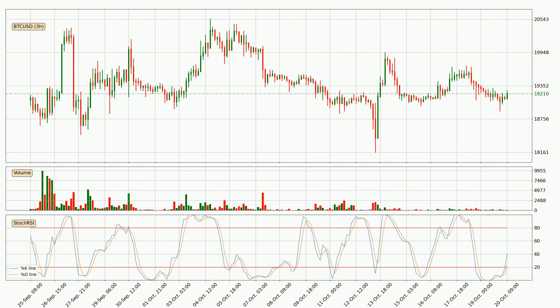Looking at the three-hourly Stochastic RSI, the stochastic RSI currently shows no overbought or oversold conditions, but the percent K line is over the percent D line, which means the current trend is to the upside.